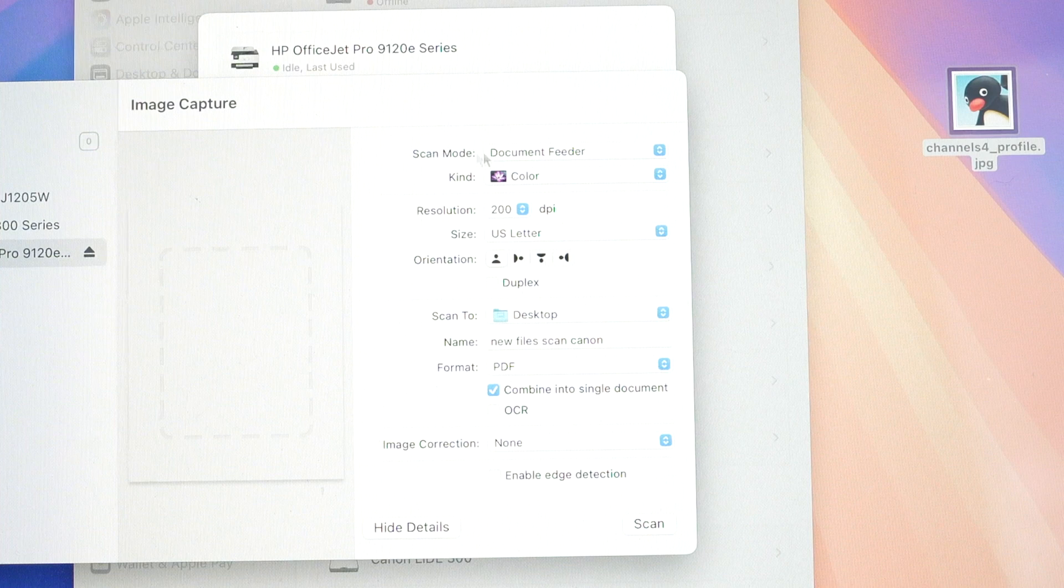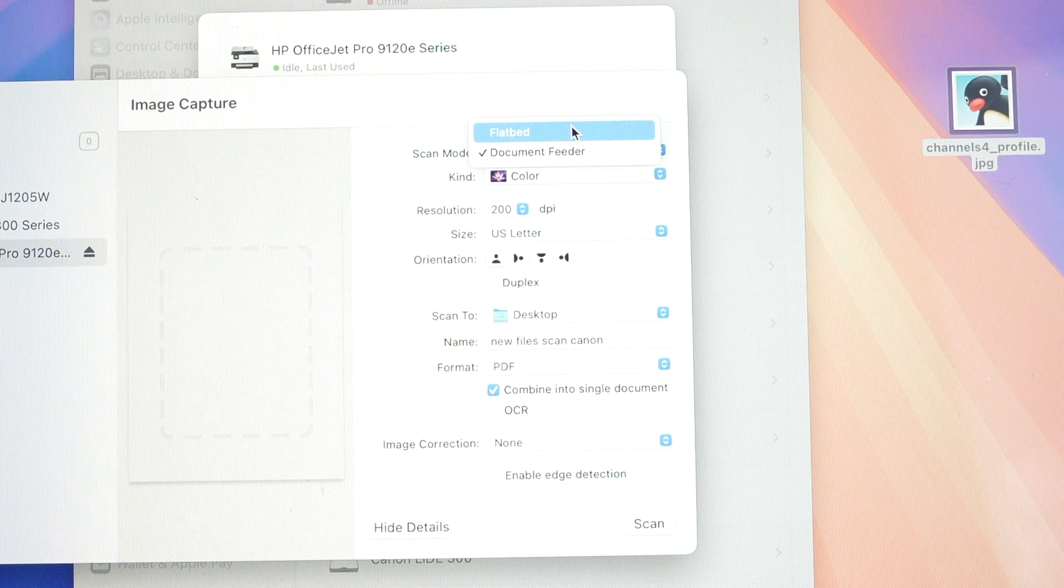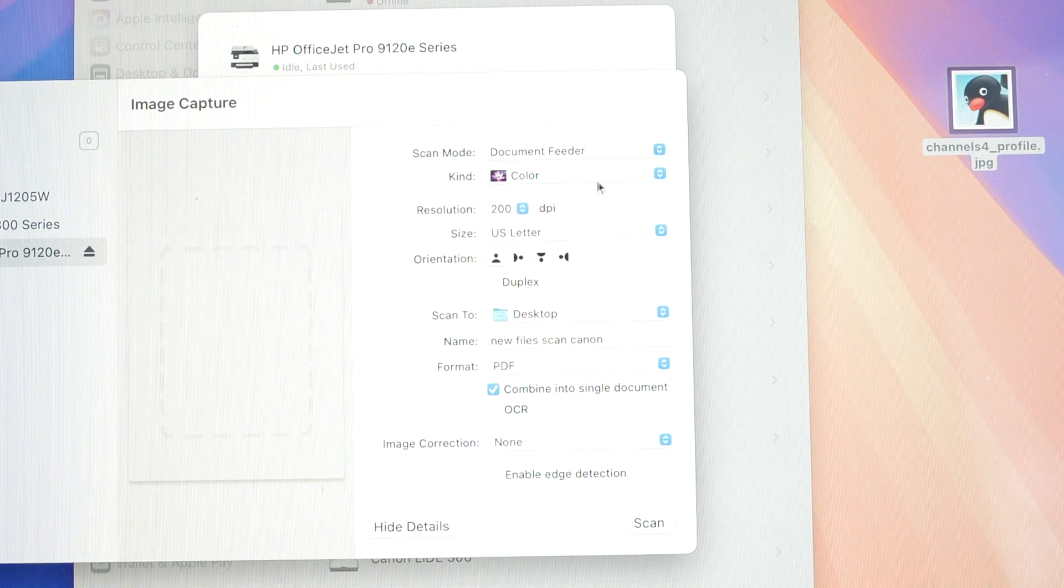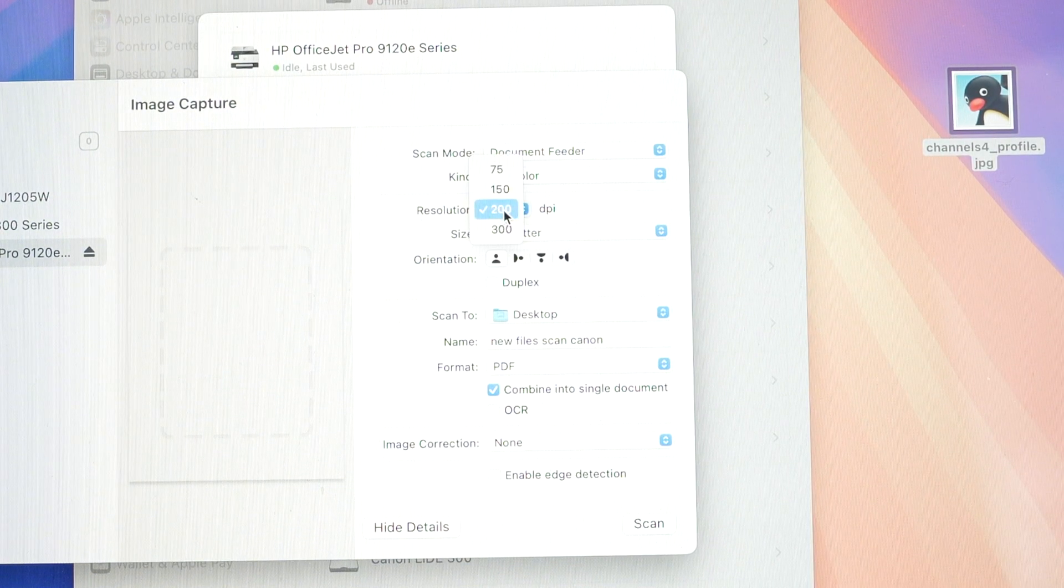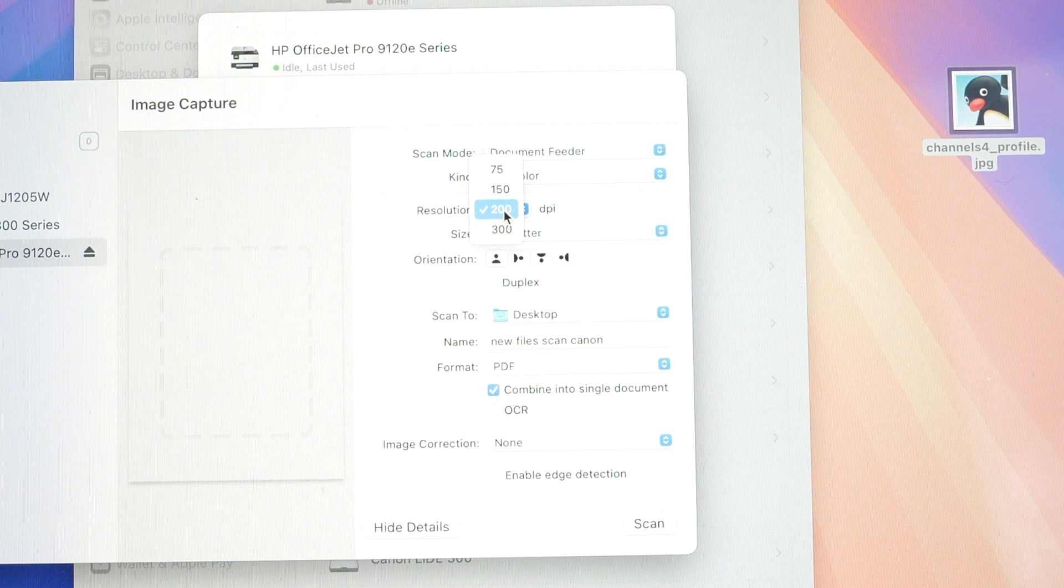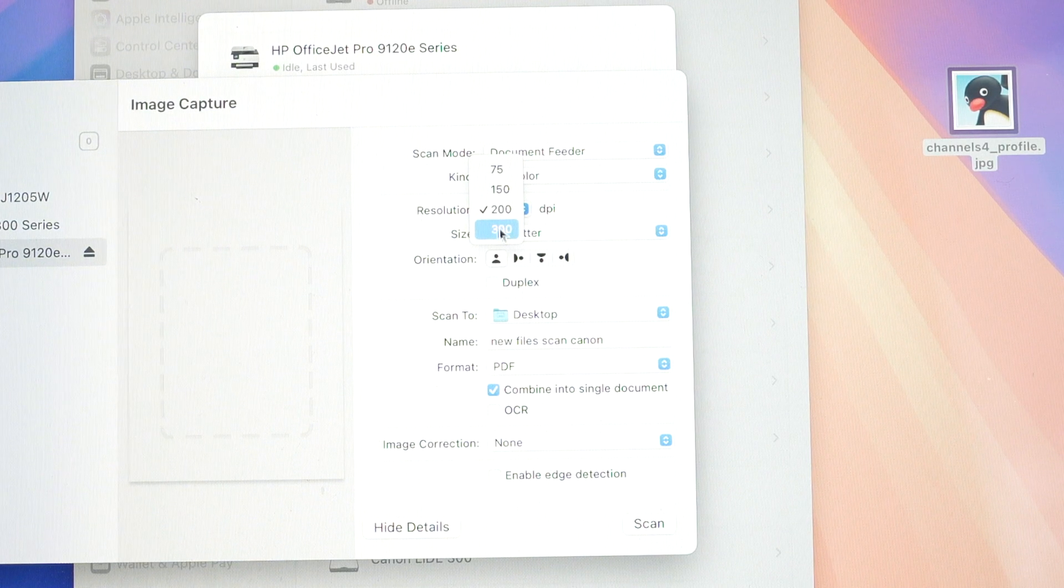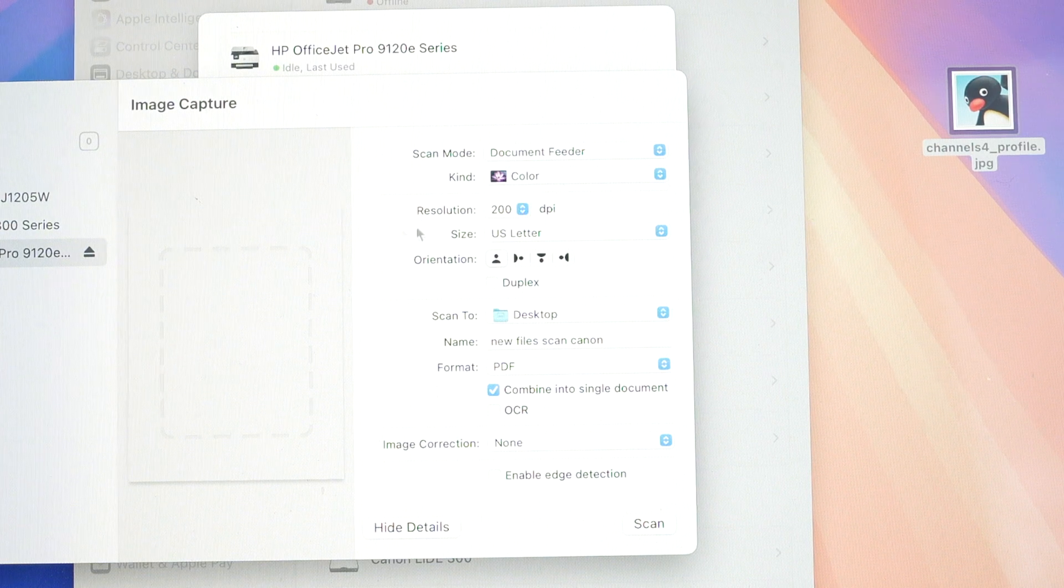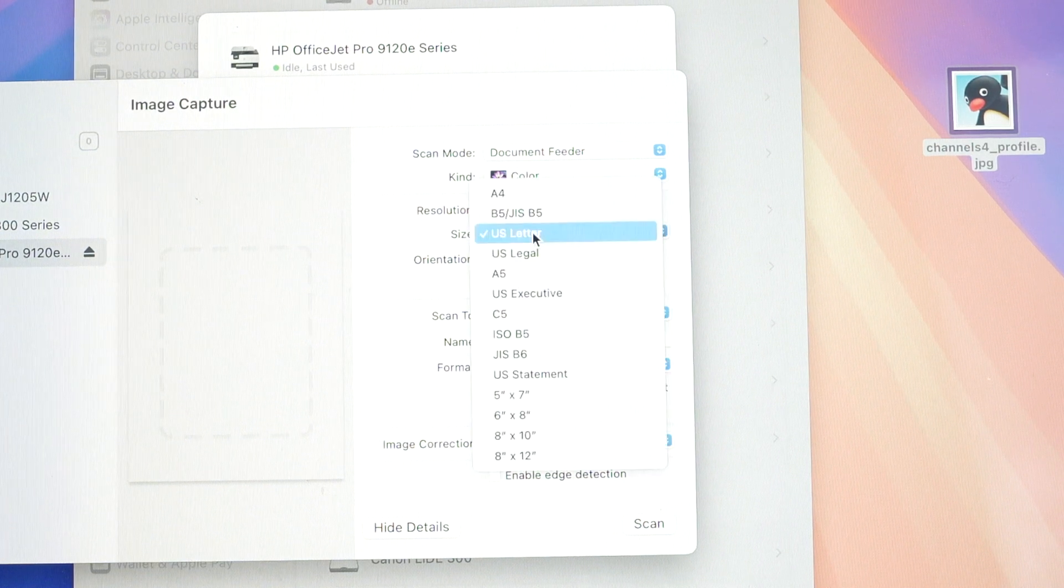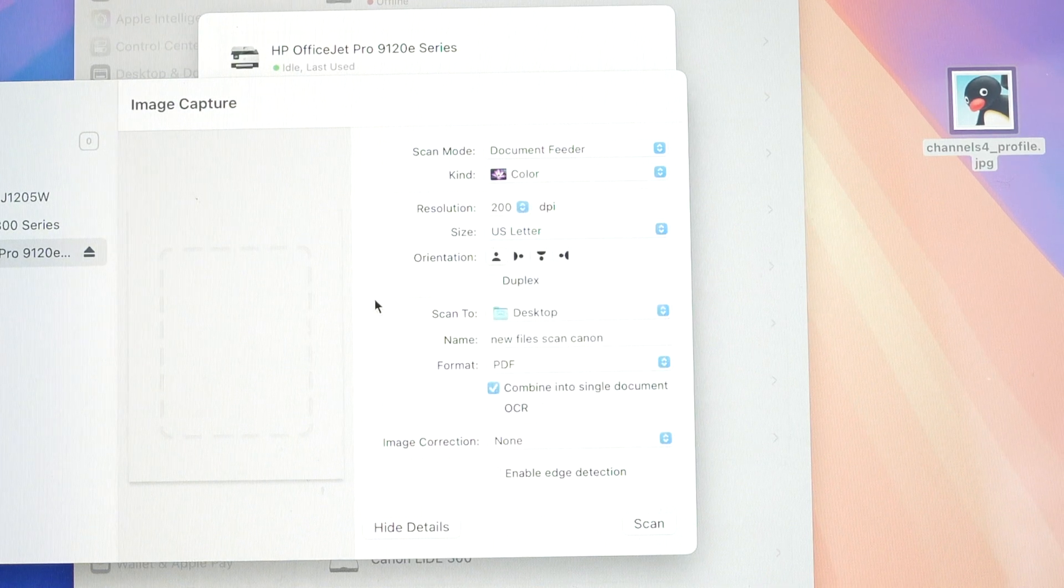So scan mode select if you have put your paper in your document feeder or the flatbed scanner. You can select if you want in color or black and white. You can select over here the resolution. So if you're scanning something, let's say an artwork, a picture, I suggest you choose 300 dpi. It will give you more details. And then you have other things you can change, including the size of your paper you're trying to scan.